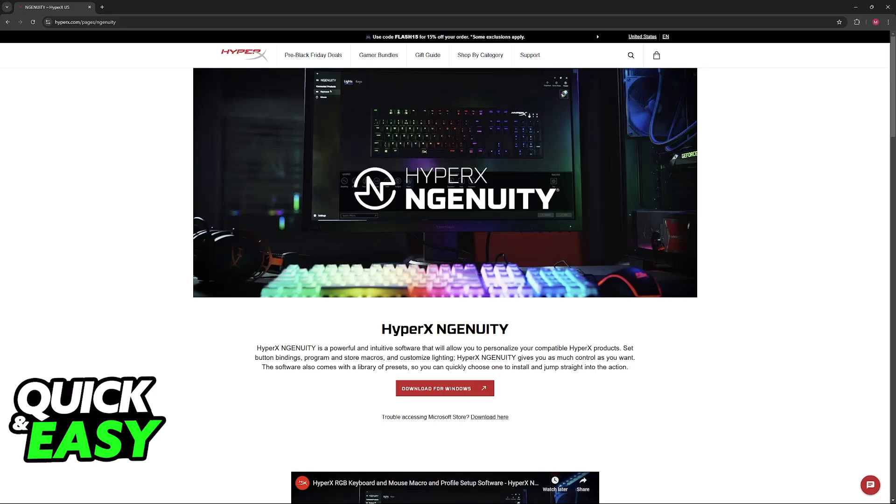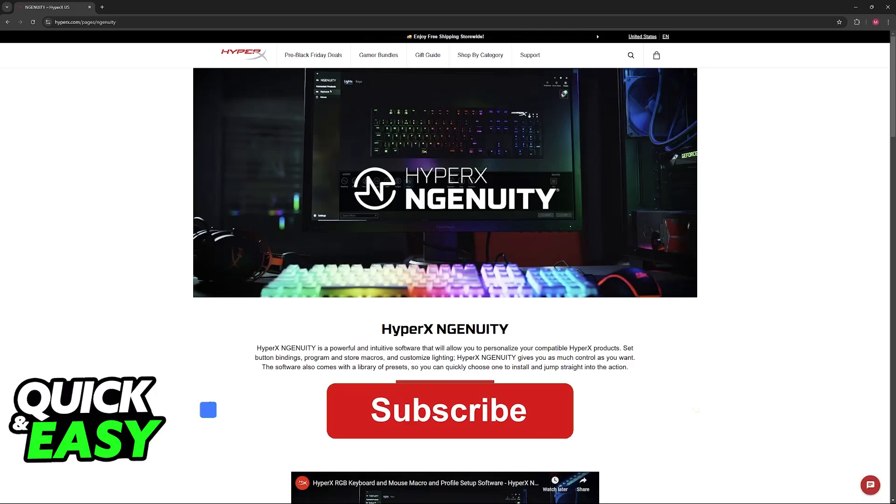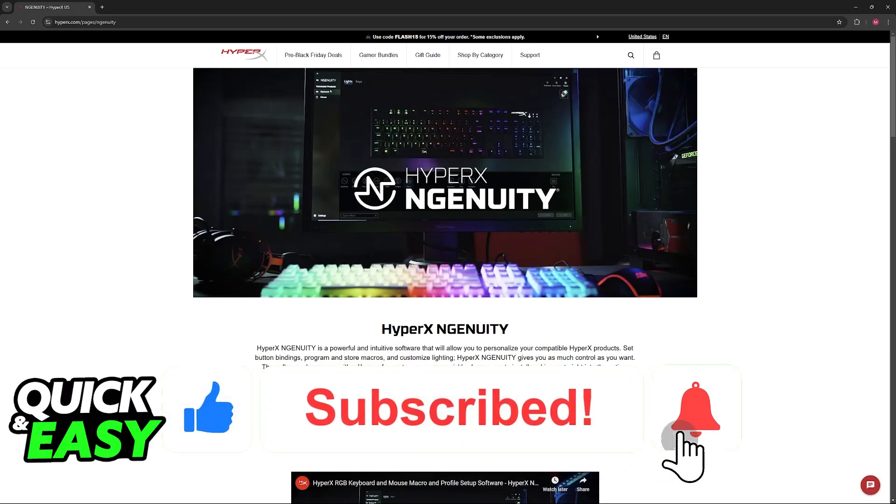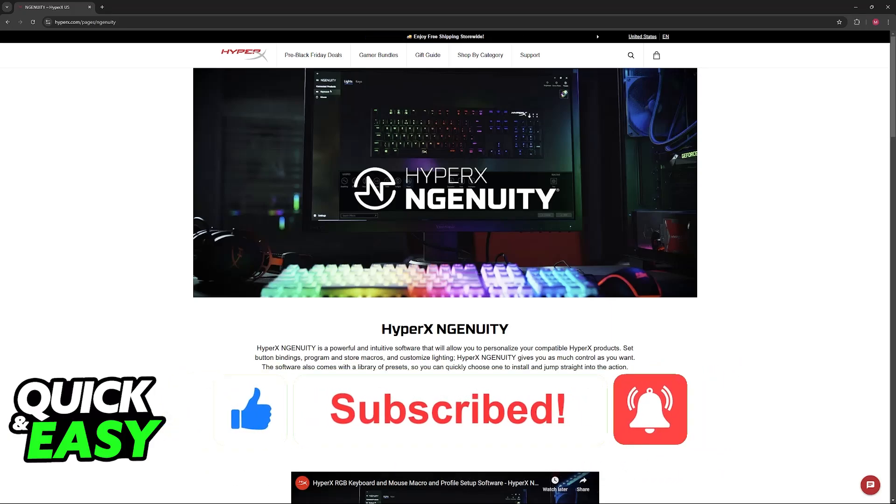I hope I was able to help you fix your HyperX Alloy Origins. If this video helped you, please leave a like and subscribe for more easy tips. Thank you for watching, and we'll see you next time.